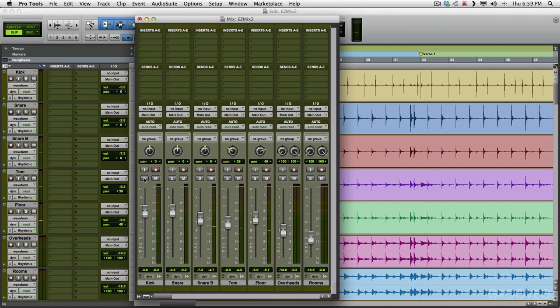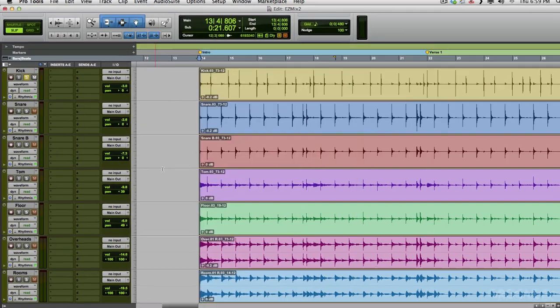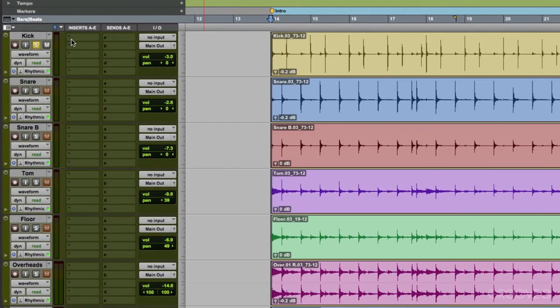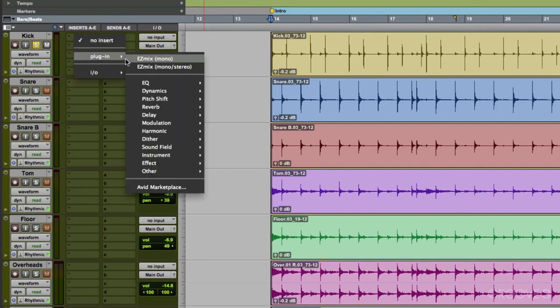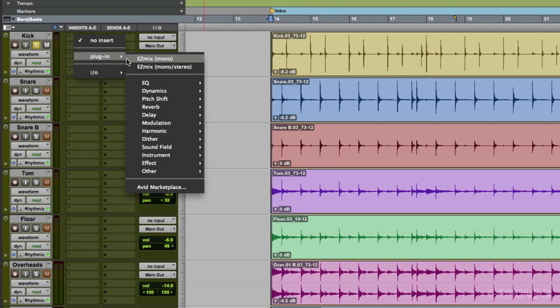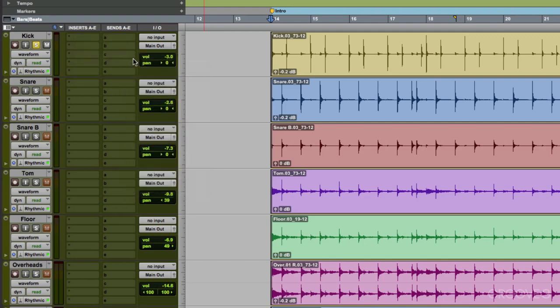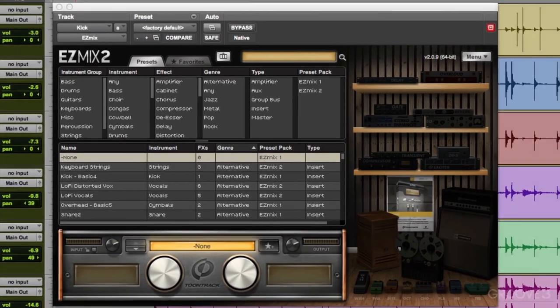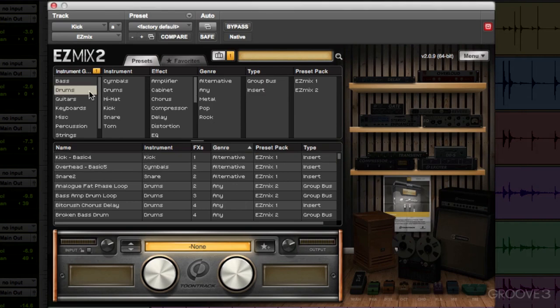Let's start off with the kick. We'll go right here to our inserts and insert EZMix 2. Now if you notice there's two options here: mono or mono to stereo. We're dealing with a mono track, so we have these two options. In general with a mono track we're going to choose mono, but there are times you want to use mono to stereo. Let me show you. Let's start with mono and choose drums, and under effect let's choose reverb.